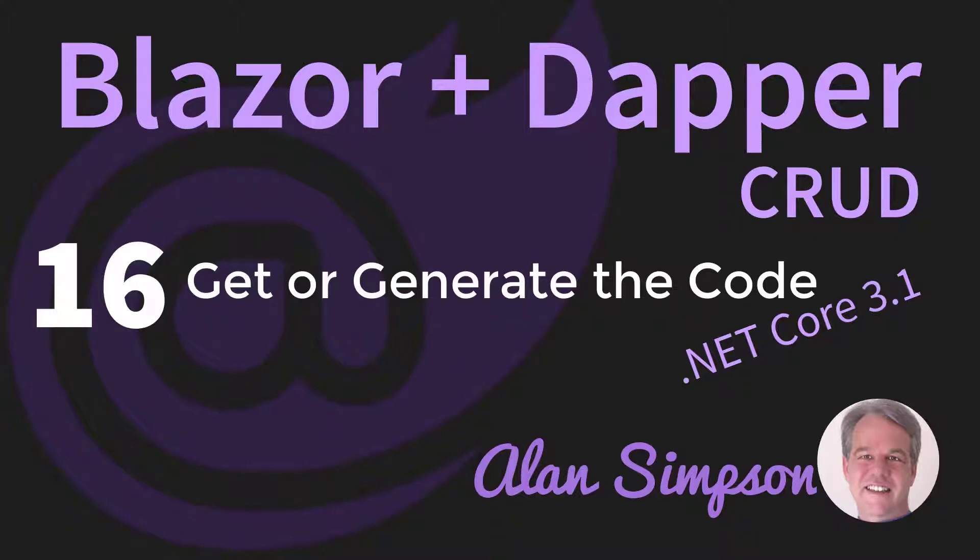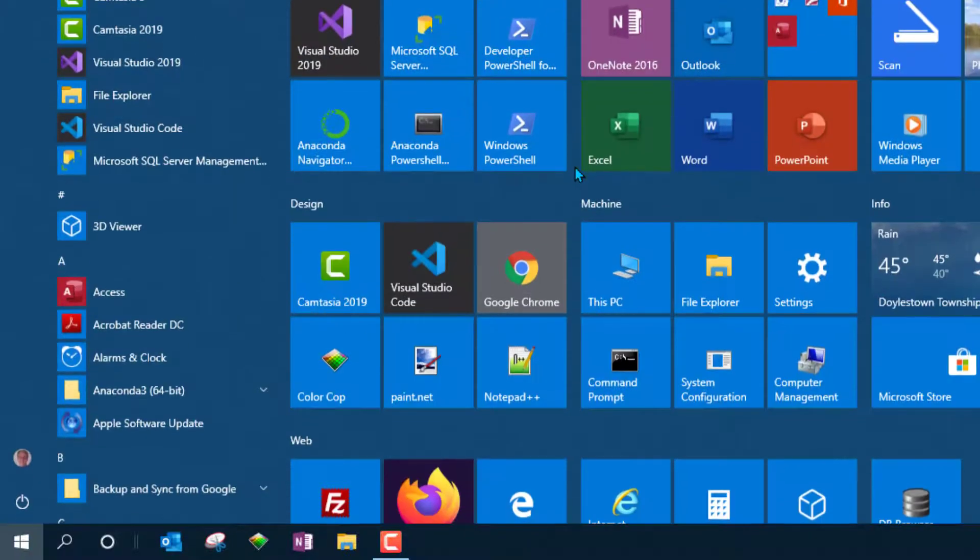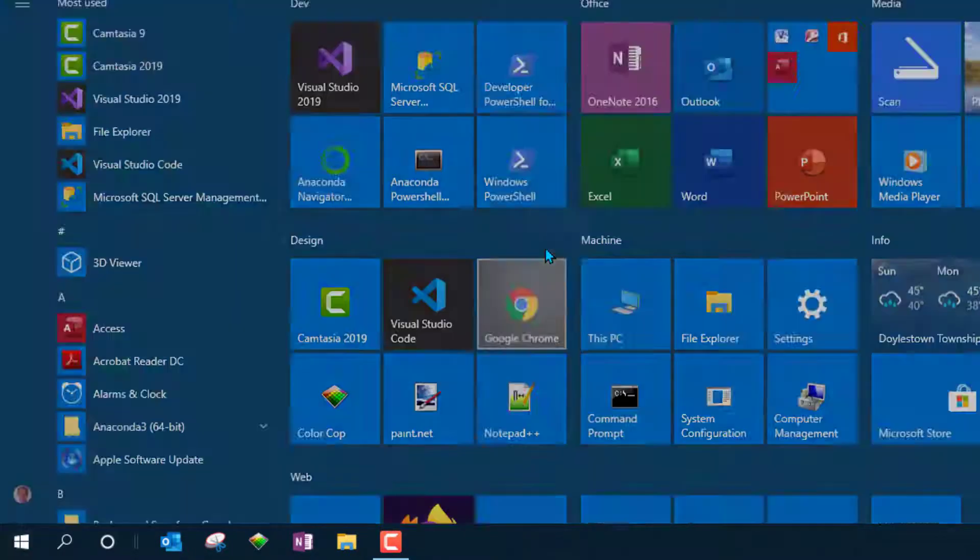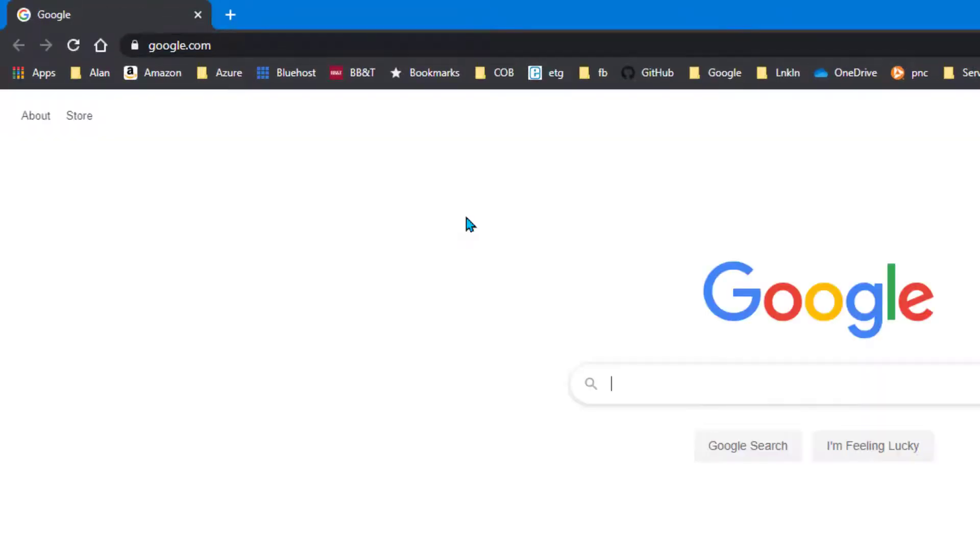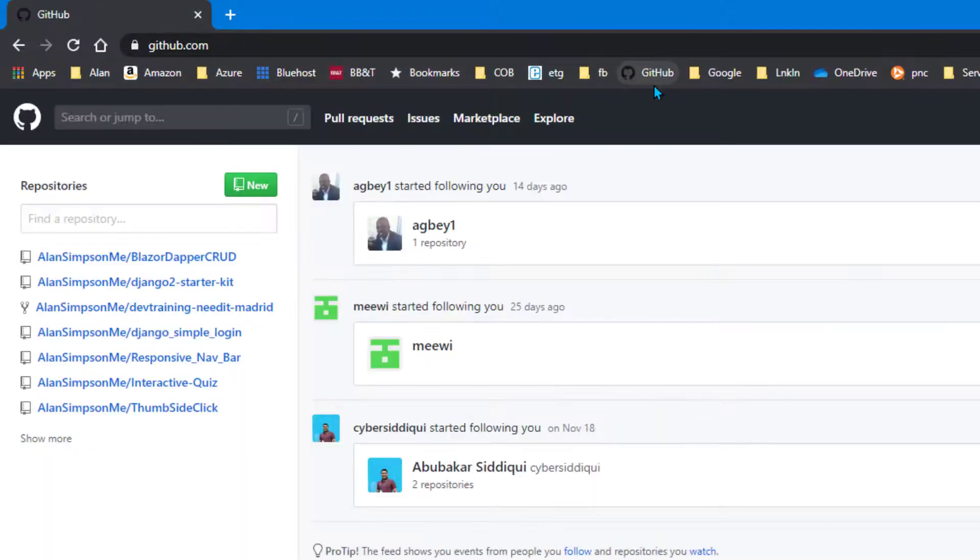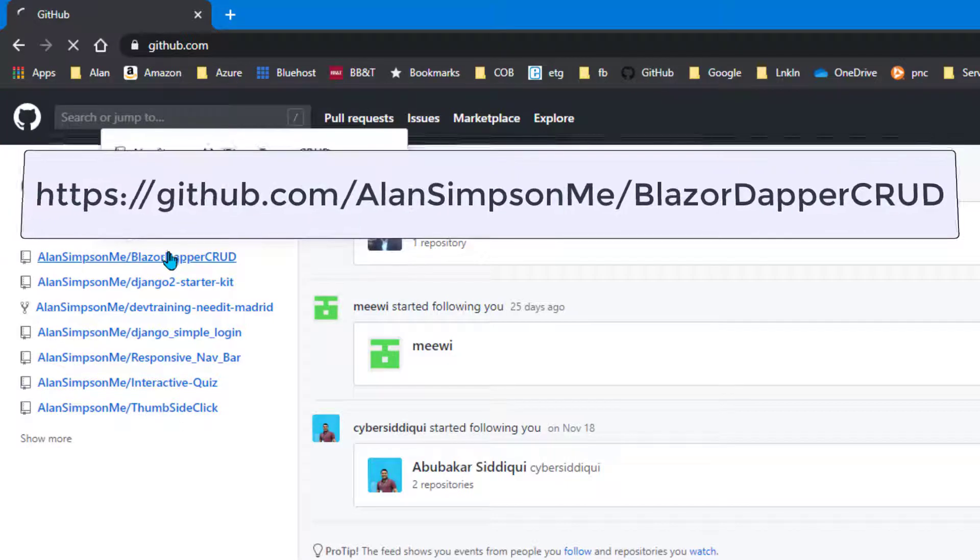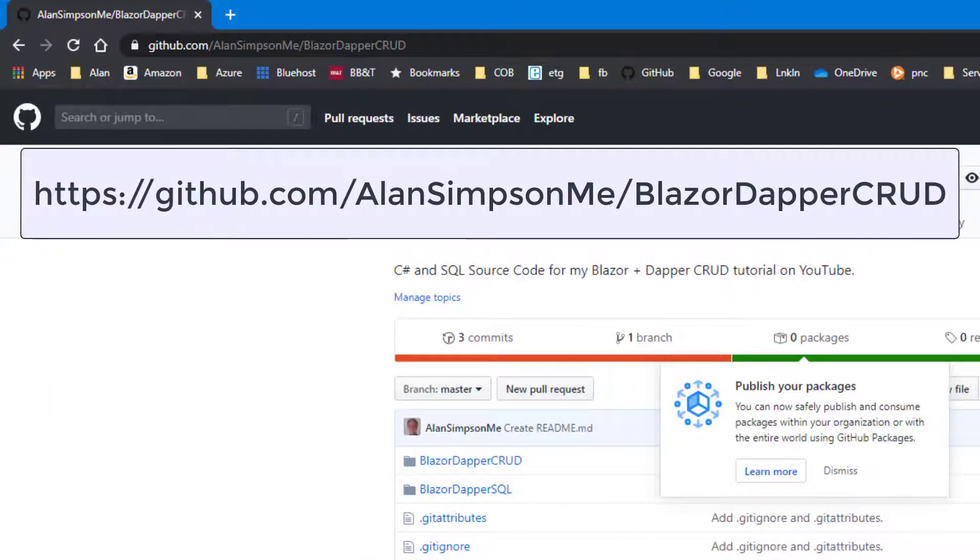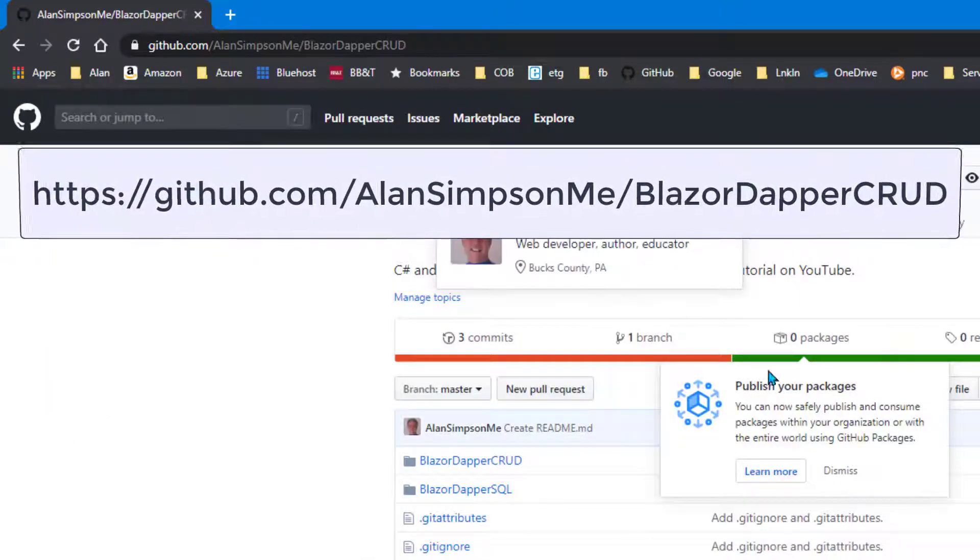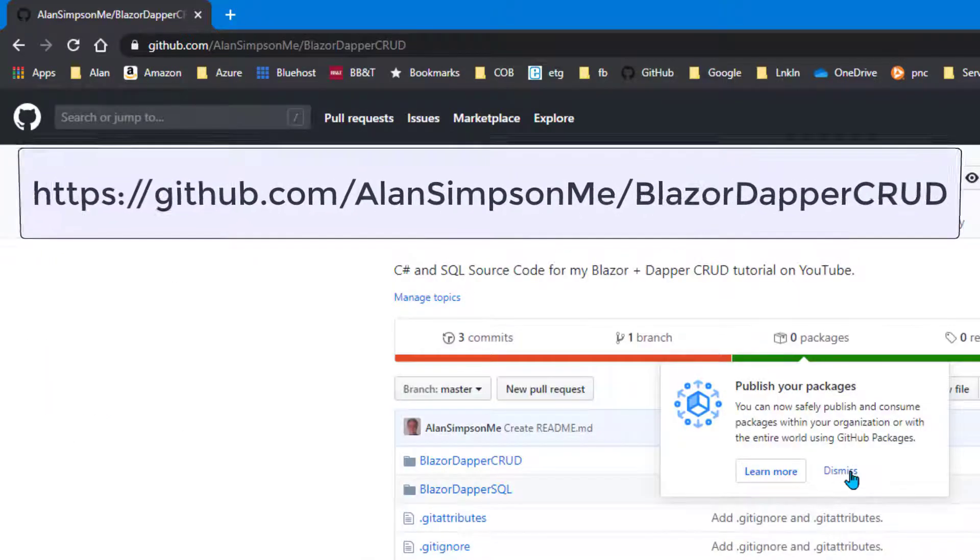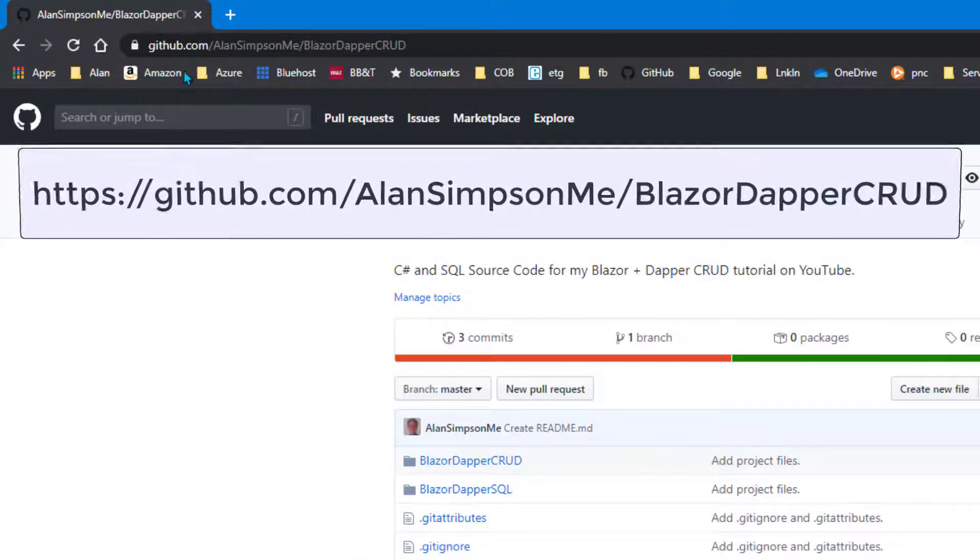Hey, it's Alan. Welcome back. Alright, before I wrap this up, I just want to talk about getting the code. I put all the code for the finished project out on GitHub. So you can just go out to github.com and it's under slash Alan Simpson me slash Blazor Dapper Crud.